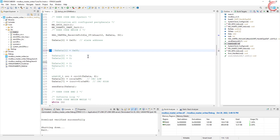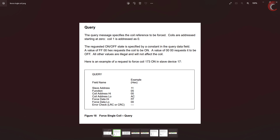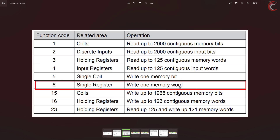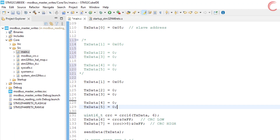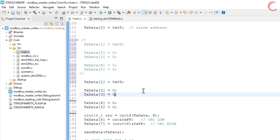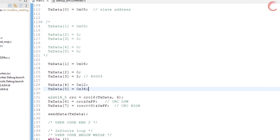Now we will modify a single register — let me comment out the previous code first. We are going to work with function code 6, which is writing a single register. The process is straightforward: the master sends the 2-byte register address followed by 2 bytes of data. Let's say I want to write to the register at address 2, which is actual address 400003. The 2 bytes of data will be 0x12 and 0x34. We are again sending 8 bytes in total. Let's build and debug the code.